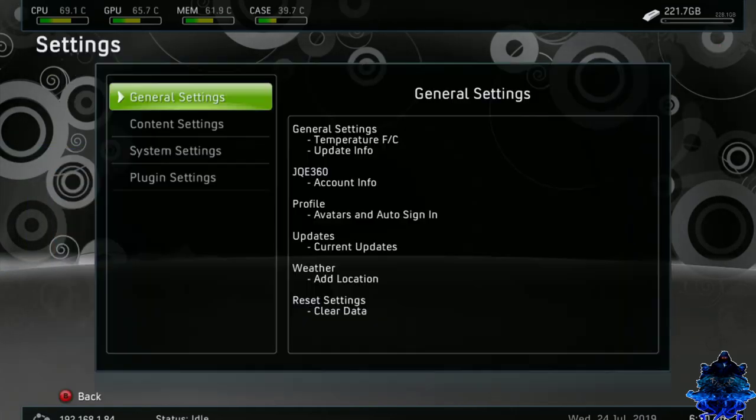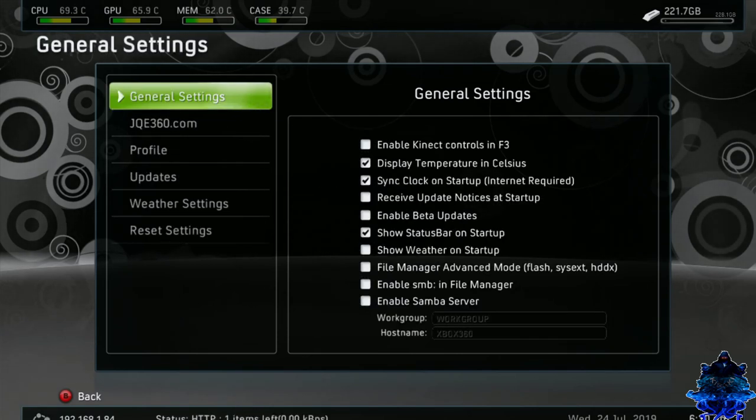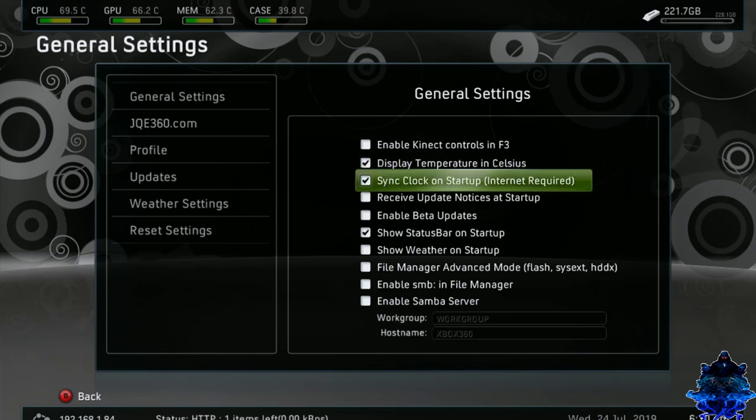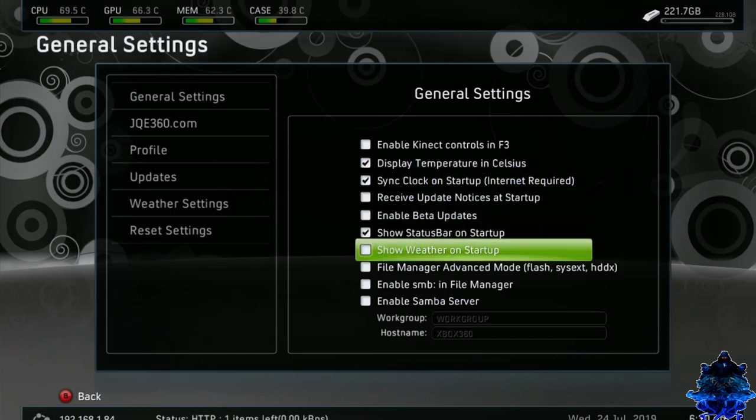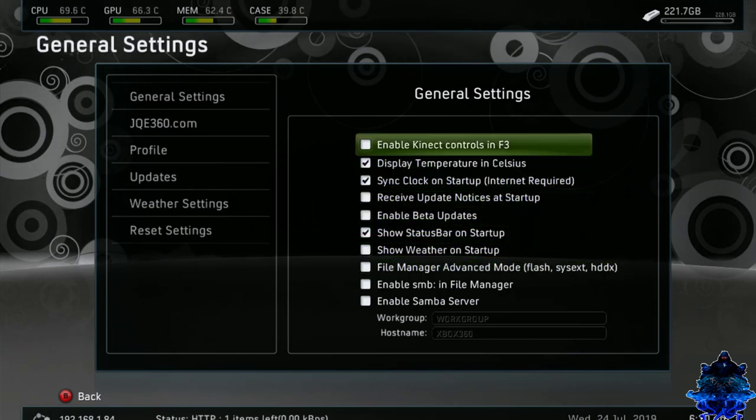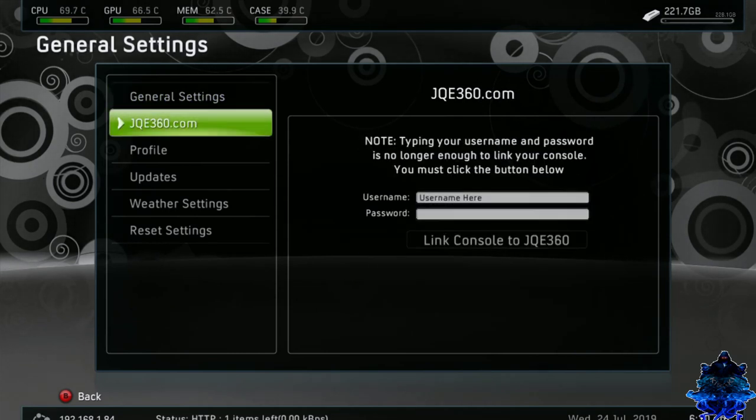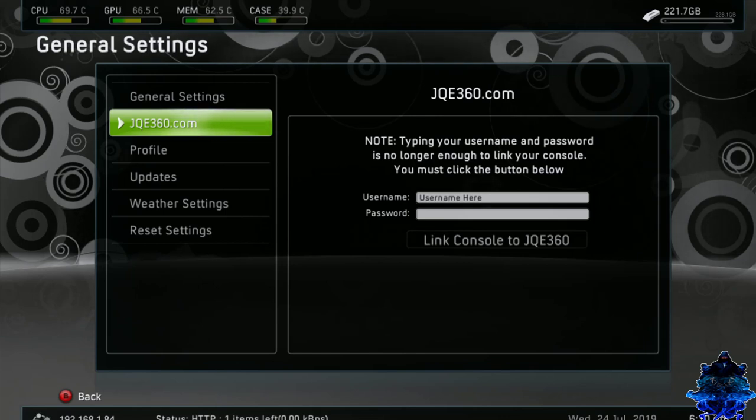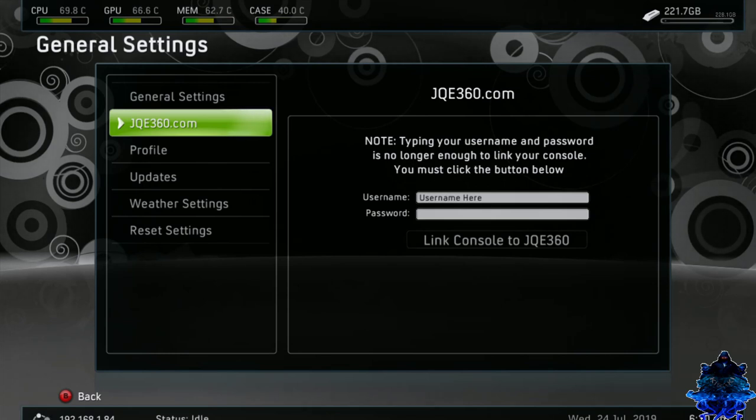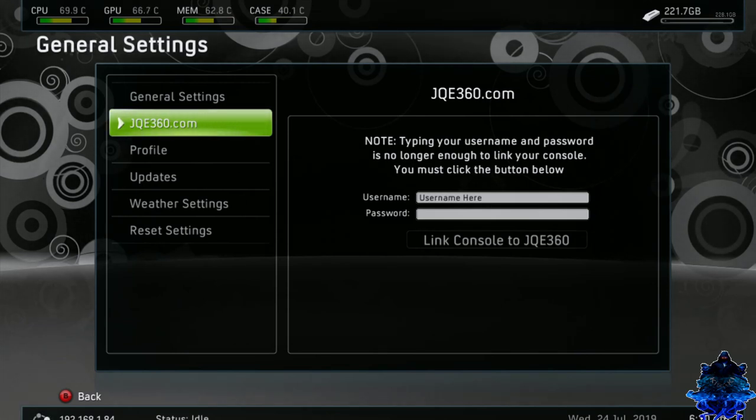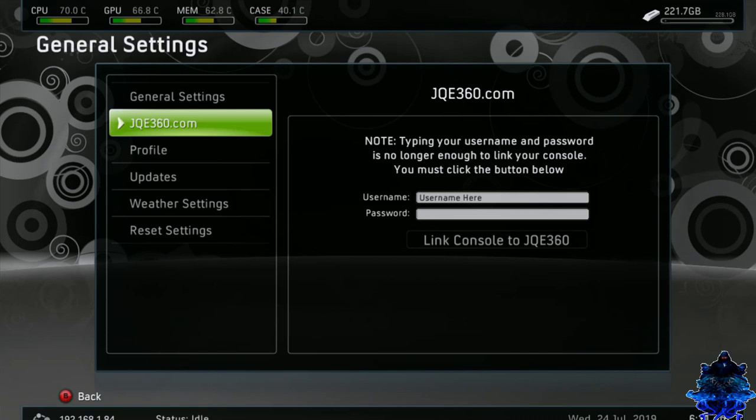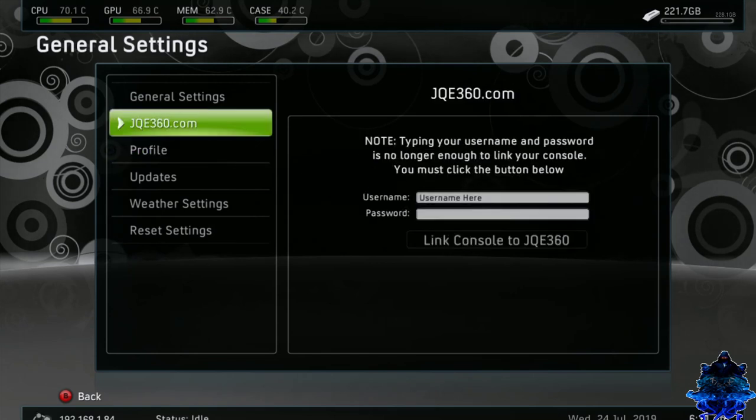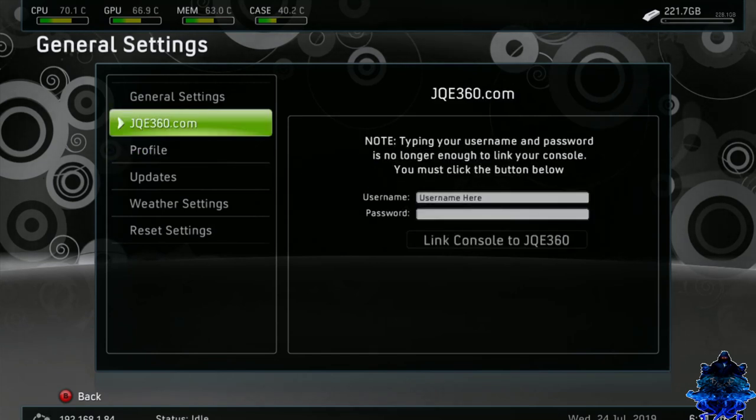As I said guys, you can add skins or you can edit the background layout if you want. So right here we have settings. If you press A, general settings up top. This is where you can set to receive update notice and startup, show status bar on startup, show weather on startup. You can do all of these things. Enable connect controller in freestyle dash. Here we have the jqe360.com. You can connect your console to this server and play your games right here. I think you can play your games online with other Xbox on your own network, like Call of Duty in one in the bedroom and your friends are in the living room or stuff like that. I don't remember how it really works. I'll probably do a video on this next time.